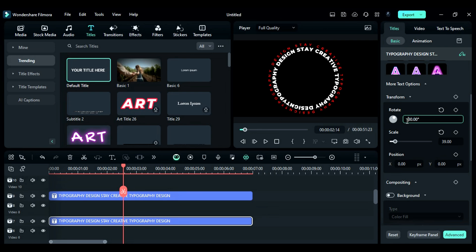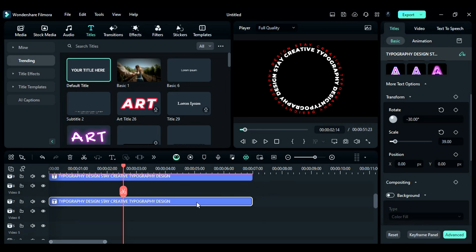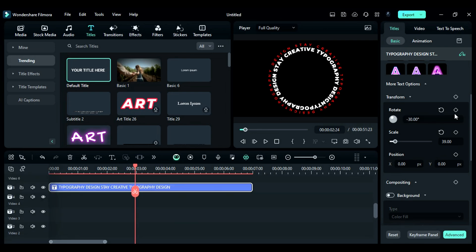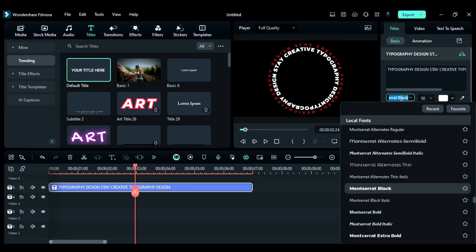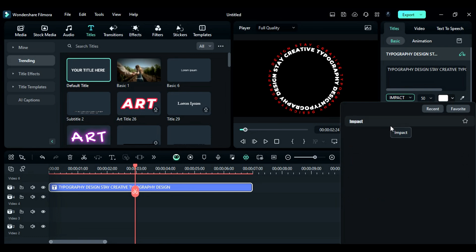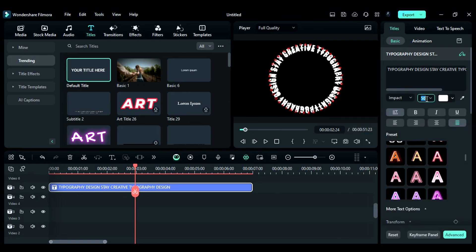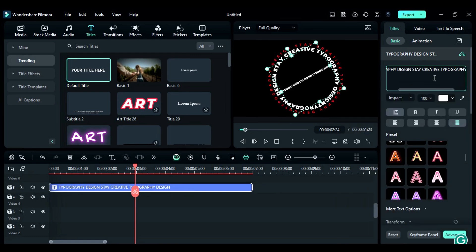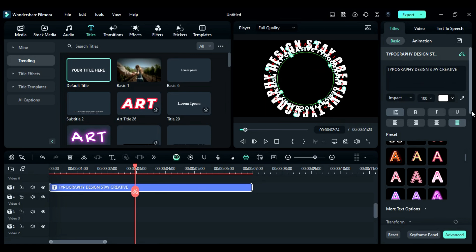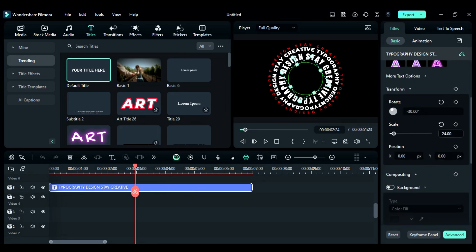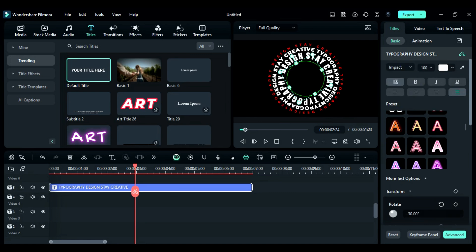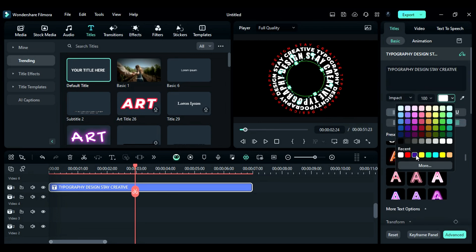You can choose any rotation value. Then, duplicate it again on the fifth track. Change font to any other font. You can choose Impact font. Increase text size to 100 and remove the last two words Typography Design from the text. Then, scroll down and decrease the scale to fit it in the circle and change the font color to red.